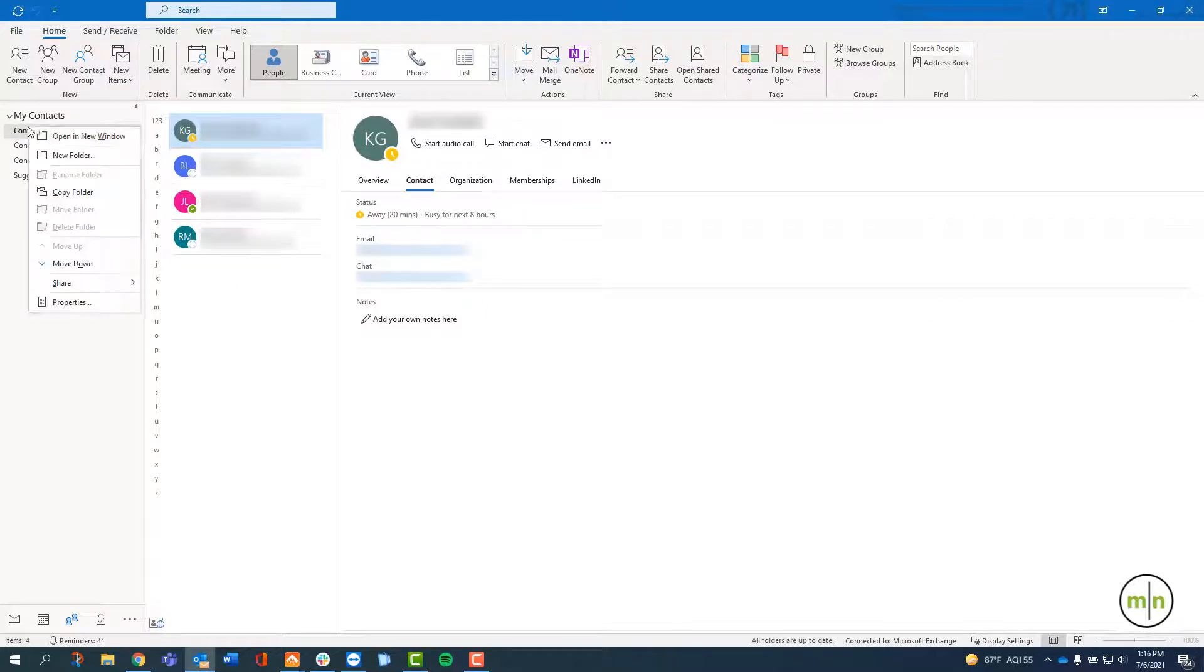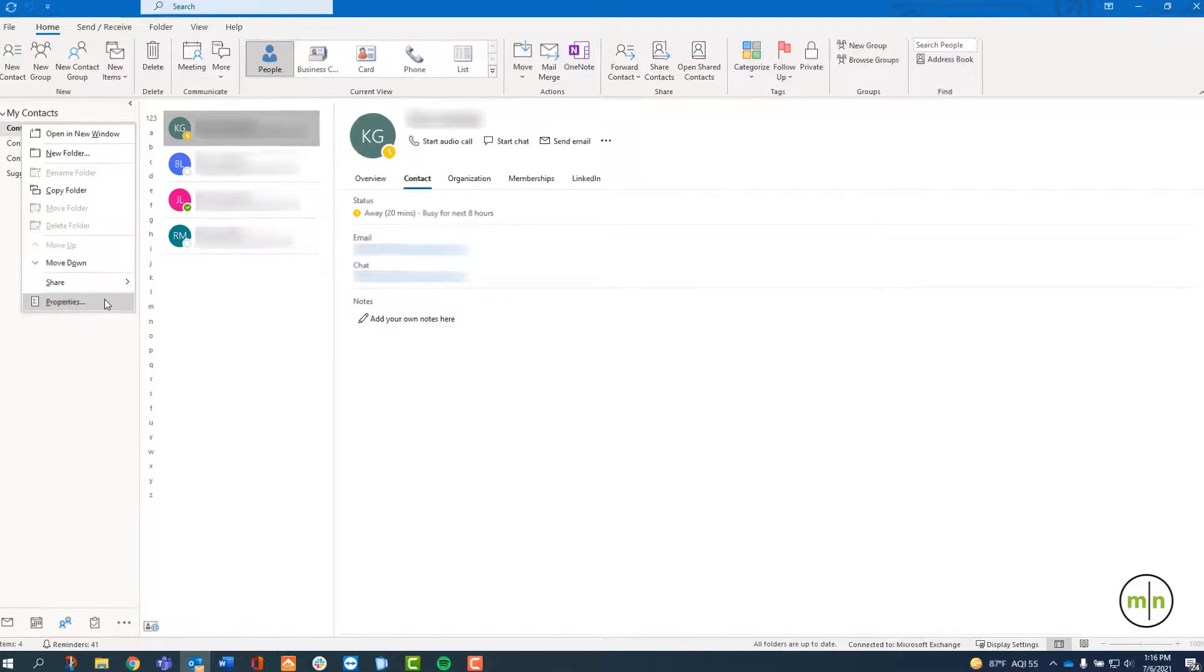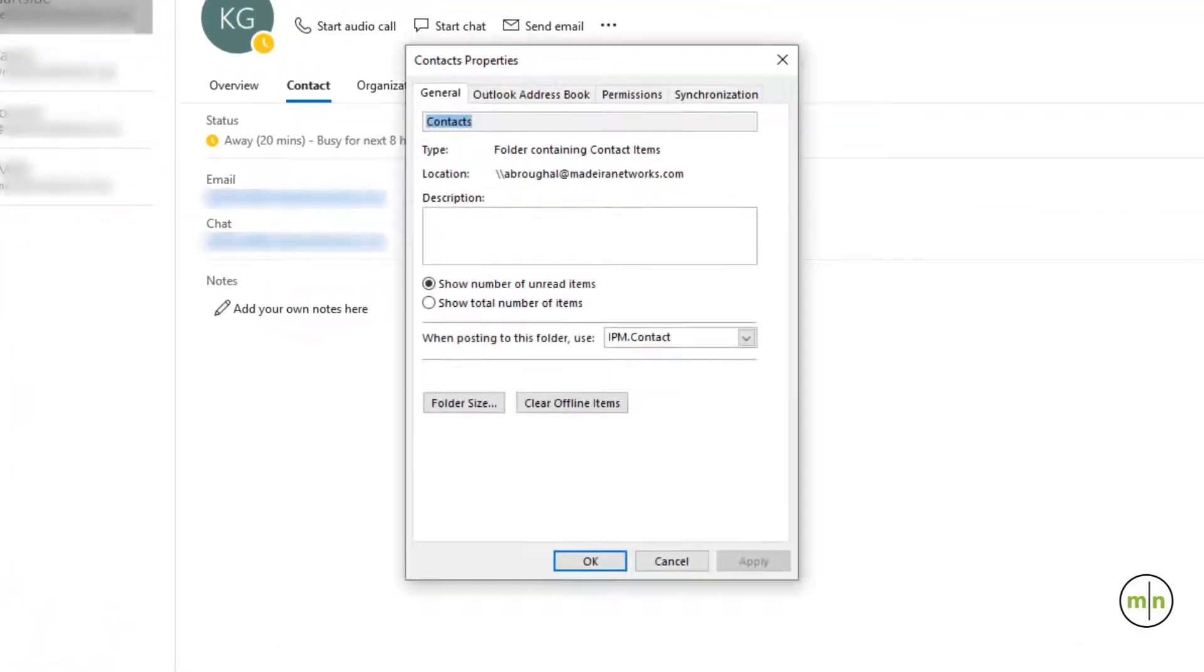Right click on the account that you want to share the contacts of and click on properties at the bottom. Click on the permissions tab at the top.